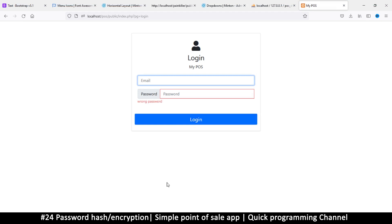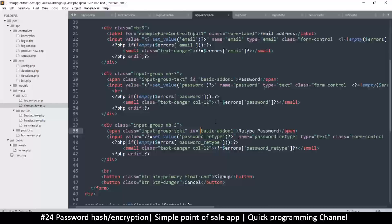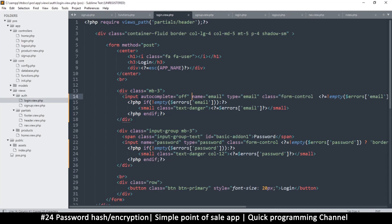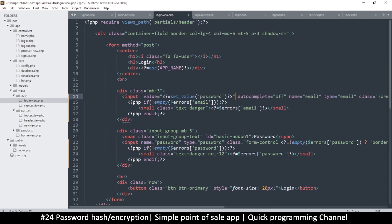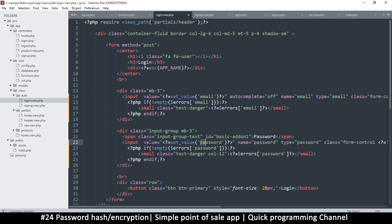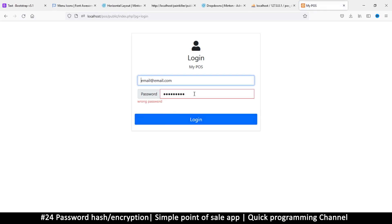Now it doesn't do autocomplete anymore. If I click login it tells me wrong password but the email has disappeared. Let's fix that real quick by putting value for email, just like we did on the signup. Now I get back my email, and if I type a wrong password I still get wrong password, which is nice.